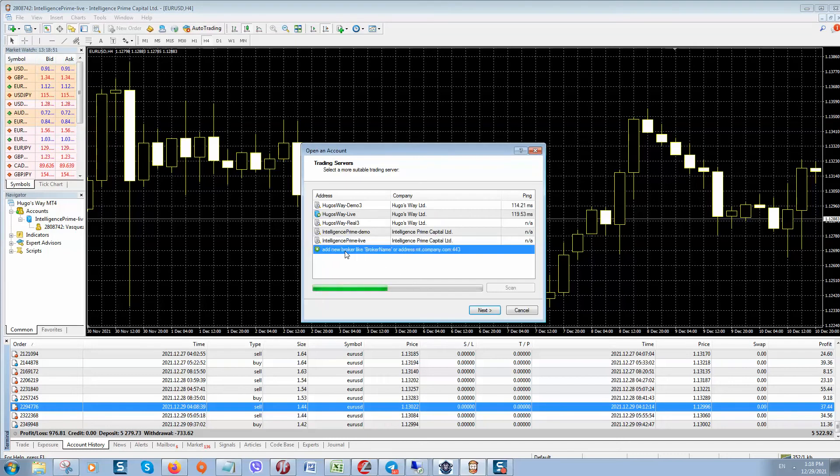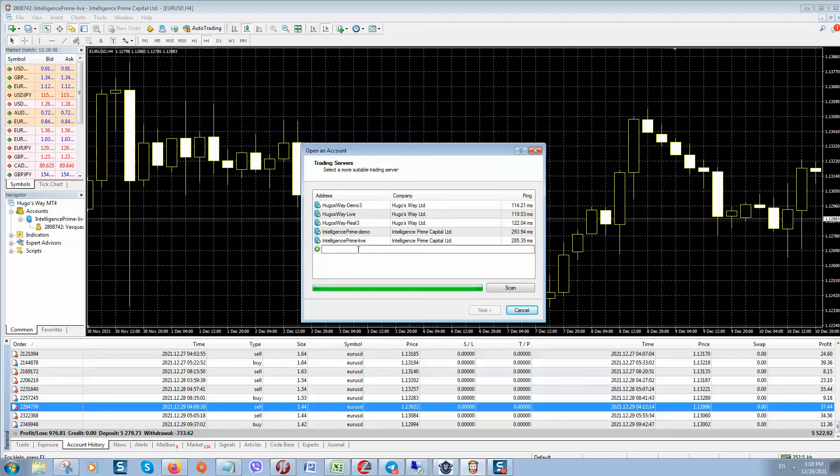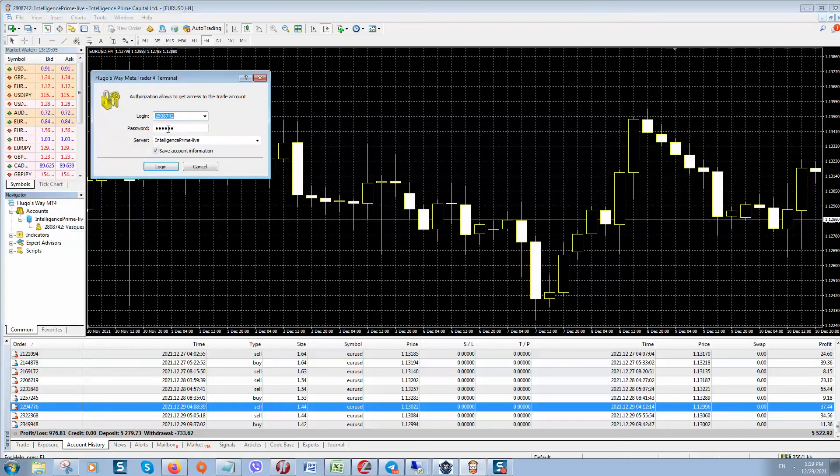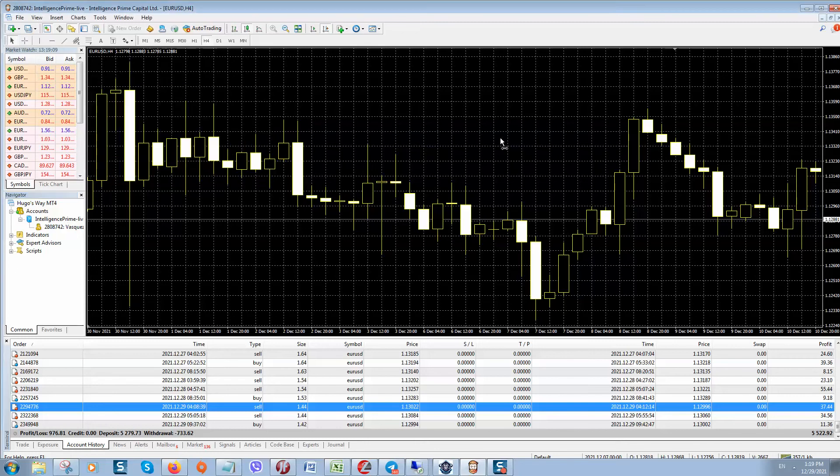And here you can see, if you click here on apply, you can enter manually intelligence prime live server. Then click on next. You'll be able to enter your login details. So enter login details what they provided and you'll be logged into MetaTrader4 trading terminal.